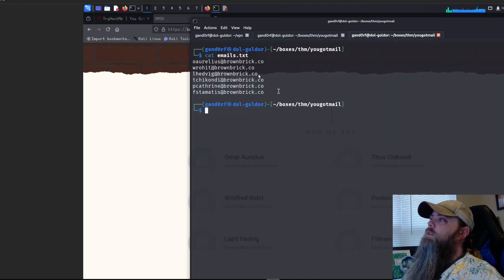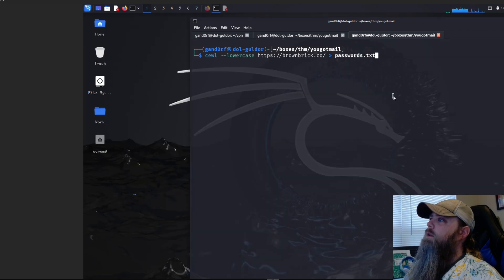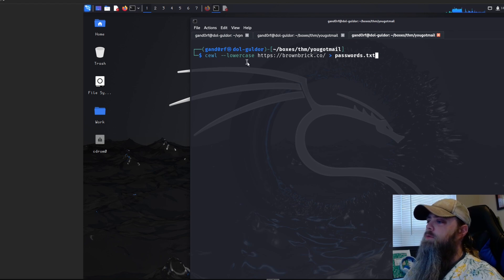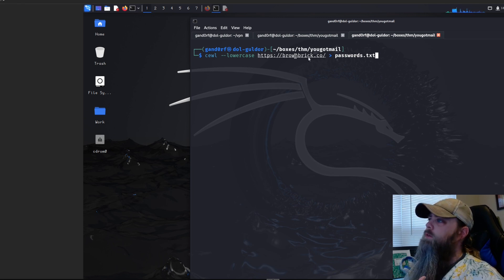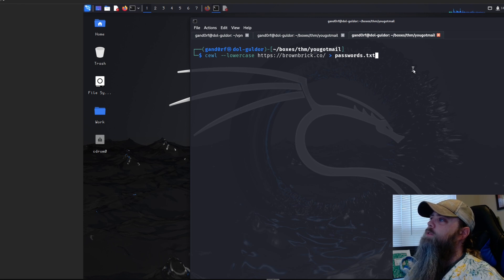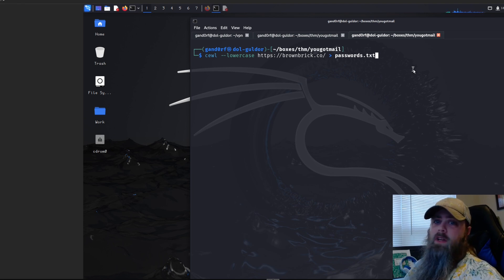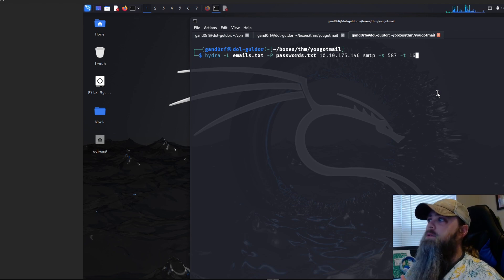I've already made a file called emails.txt and put each of the emails in there. To use CeWL, we type: cewl --lowercase, which pulls all regular text and makes it lowercase, then give it the web address https://brownbrick.co and output that to passwords.txt. It just takes a minute. Now that we've got those two files, we're simply going to use Hydra.